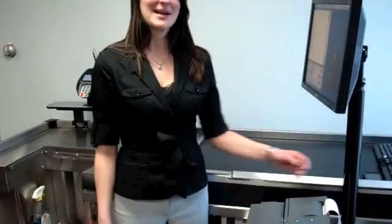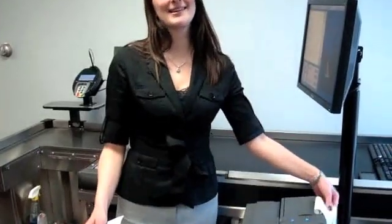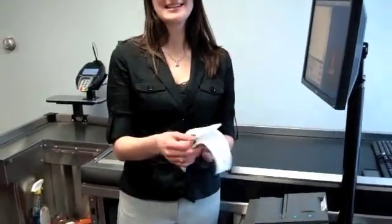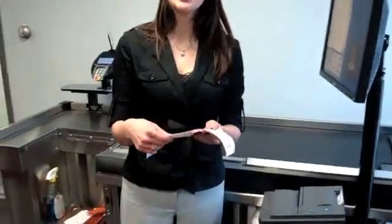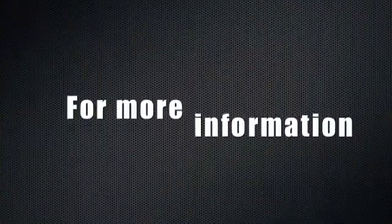I am now handing back the receipt and the customer's personal voided check. It's as easy as that. Thank you.